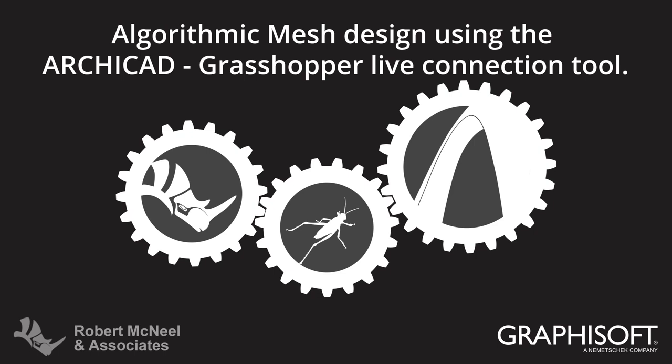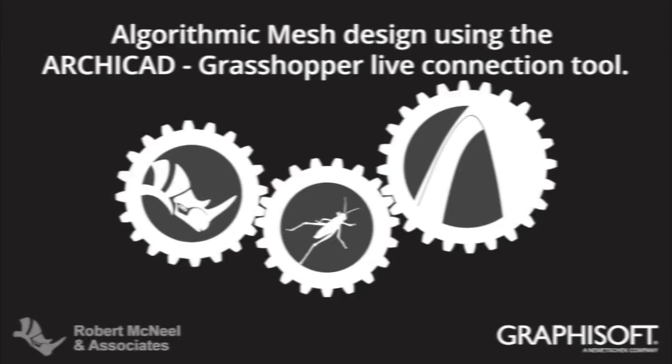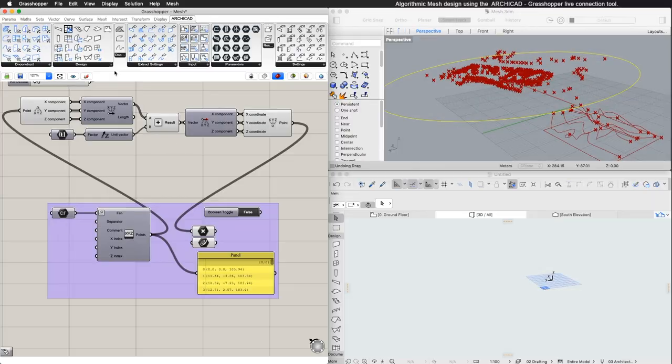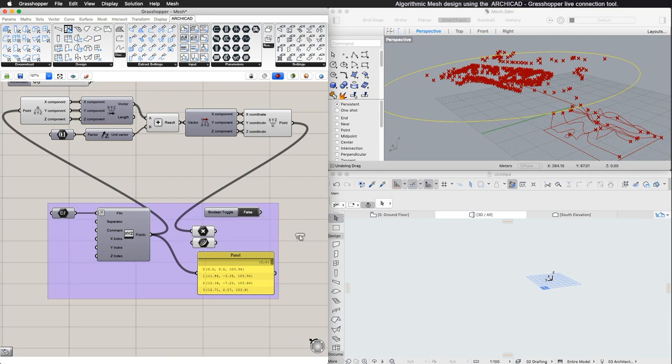This video describes the algorithmic design of Mesh using ARCHICAD and the ARCHICAD Grasshopper connection. To create a new ARCHICAD Mesh with Grasshopper, select the Mesh component from the Design tab.